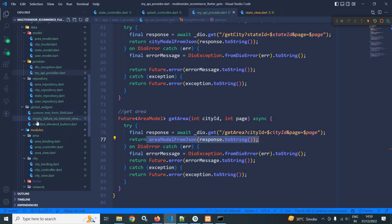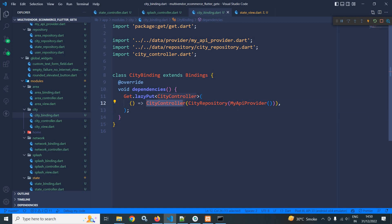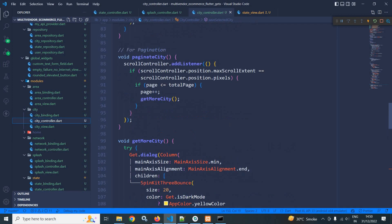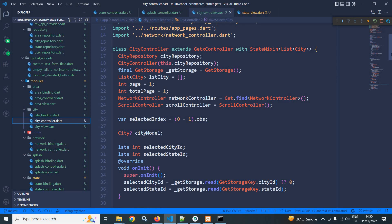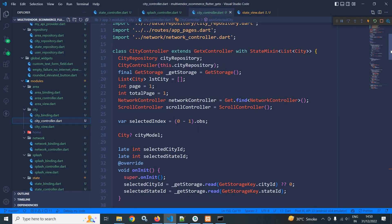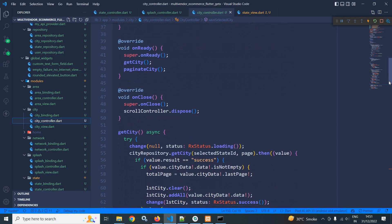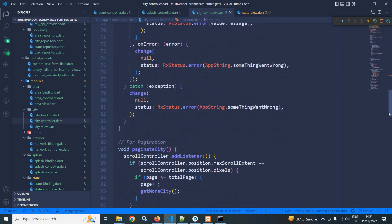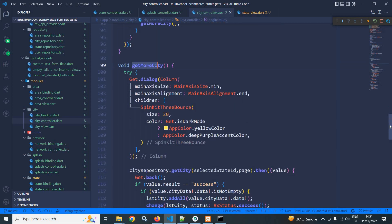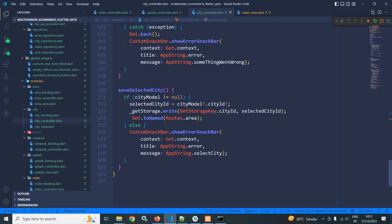Now in the modules folder I have created area and city. If I go to city and city binding, I have called this city controller with city repository and MyAPI provider. In the city controller I have written the same code as in the state controller — the only difference is that I have changed state to city. The remaining code is the same; nothing new to discuss since I covered all of this while creating the state controller. You can see here get city function is called and city repository is used, and this is for paginating the city. This function fetches more cities from the server. Here I have created a save selected city method where I am saving the city ID to GetStorage and then moving to the area view.